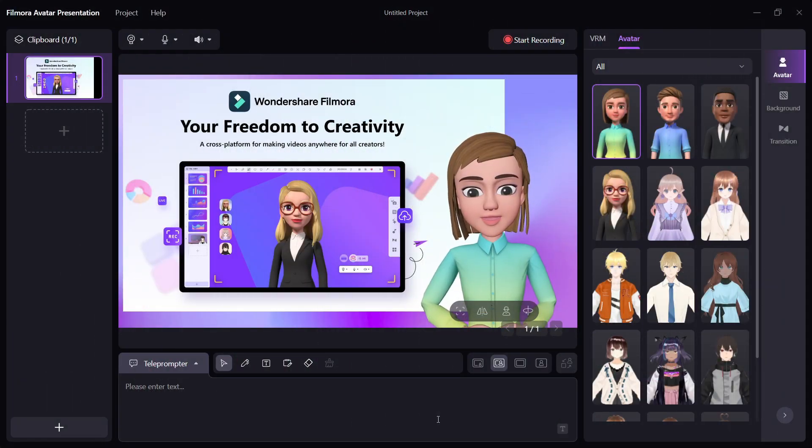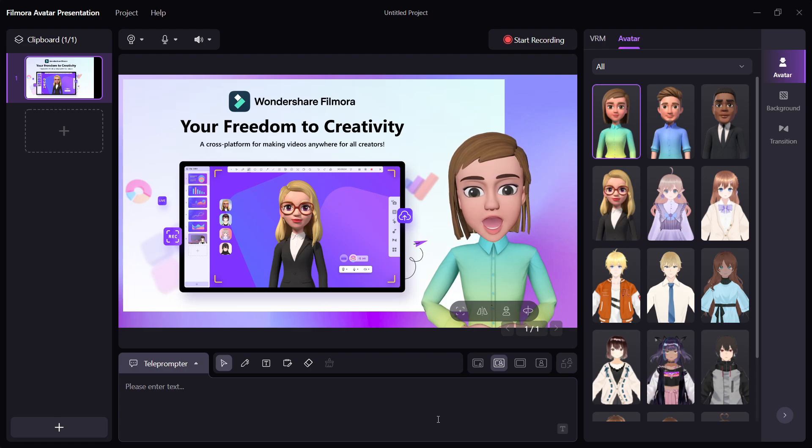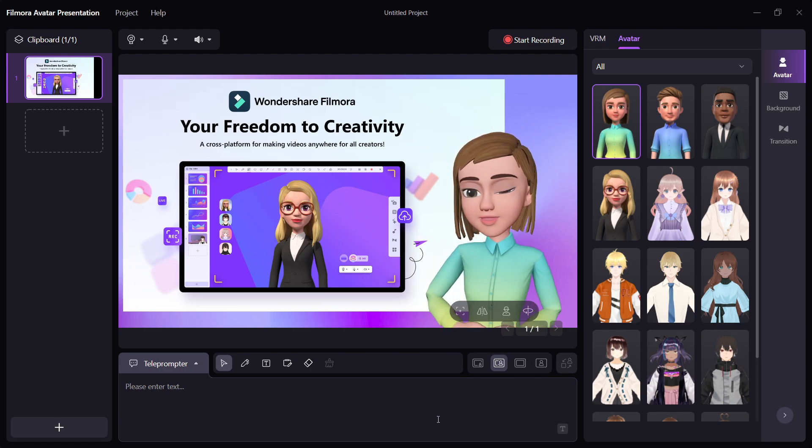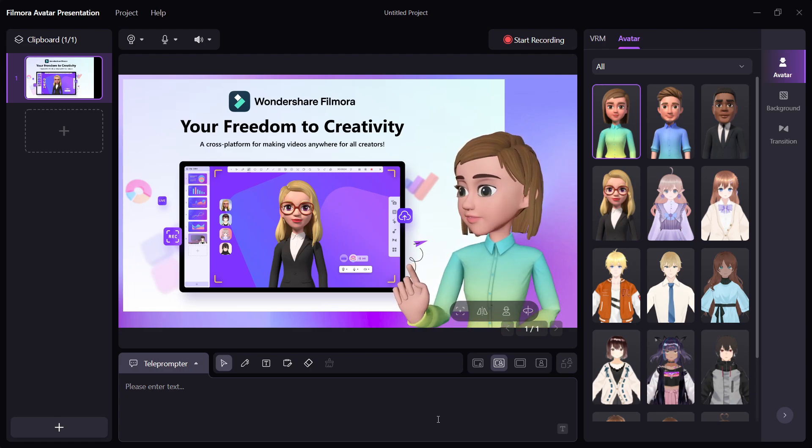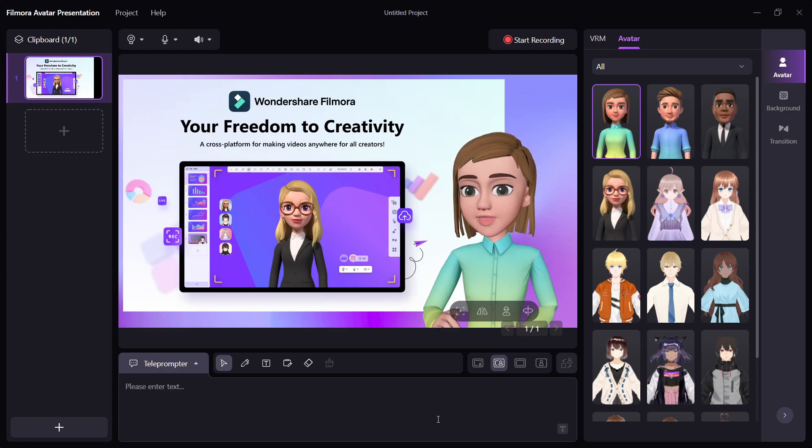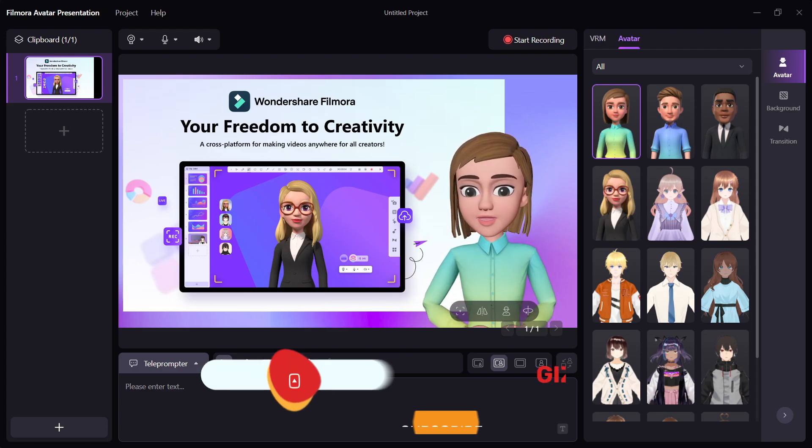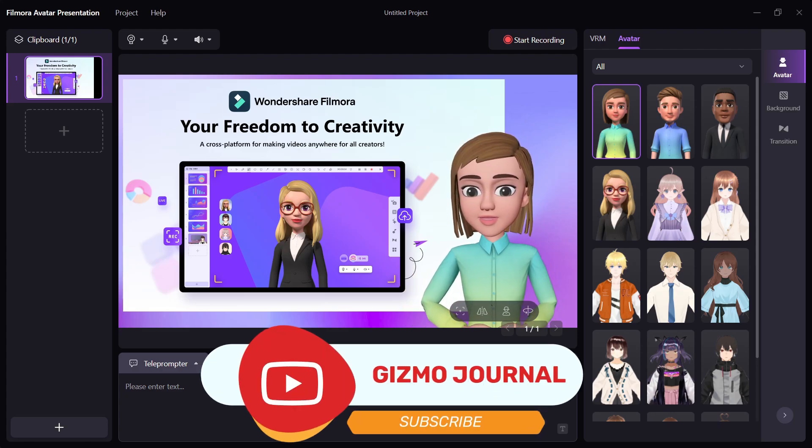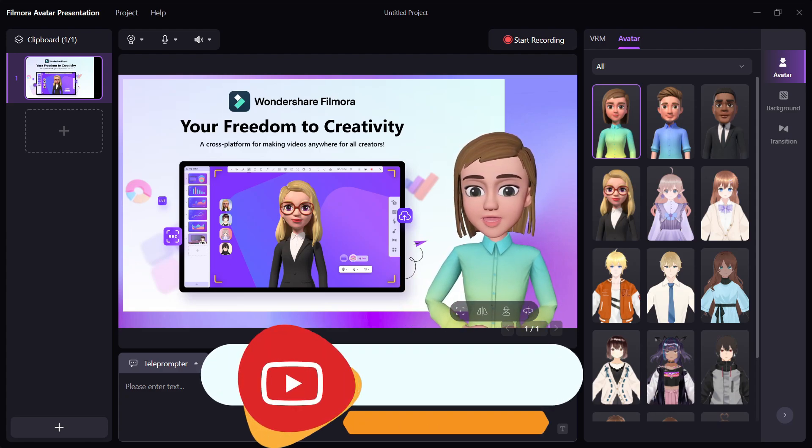Filmora 13 is a masterpiece and it embraces the world of artificial intelligence like no other. Download the software today and see for yourself. Thank you for watching Gizmo Journal. Peace out.